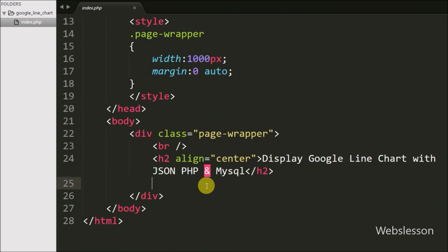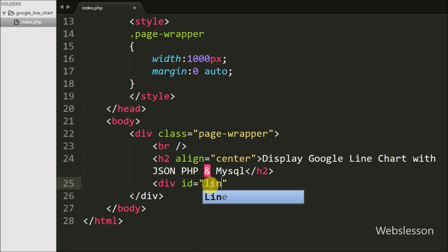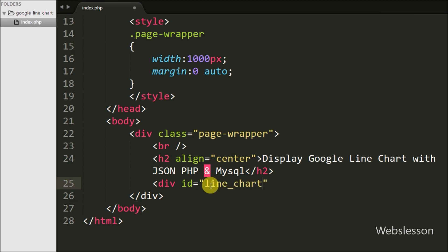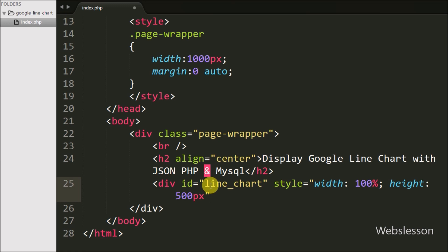We have defined a division tag with id equal to 'line_chart', with style width set to 100% and height set to 500 pixels. We will display the line chart inside this tag.